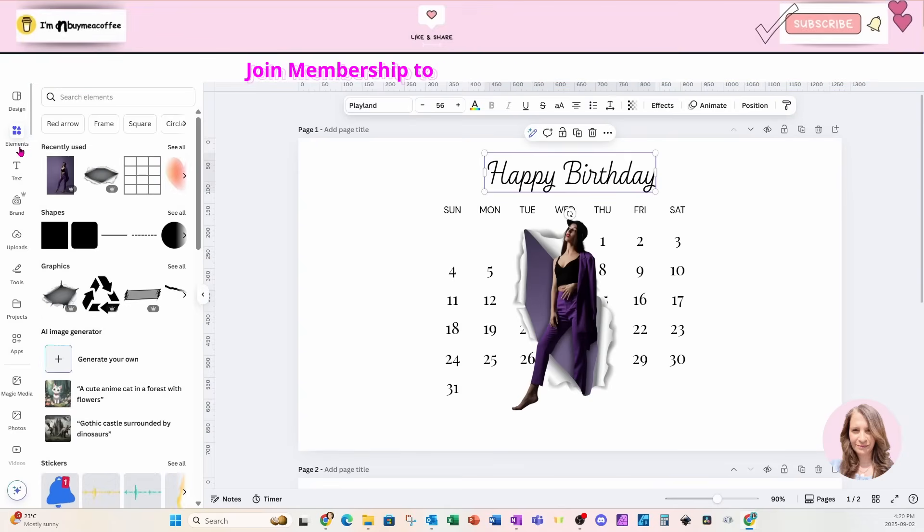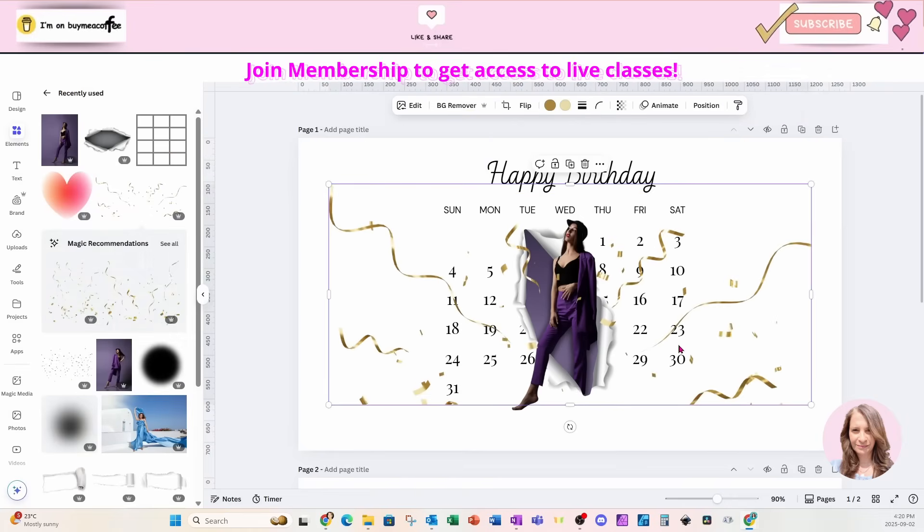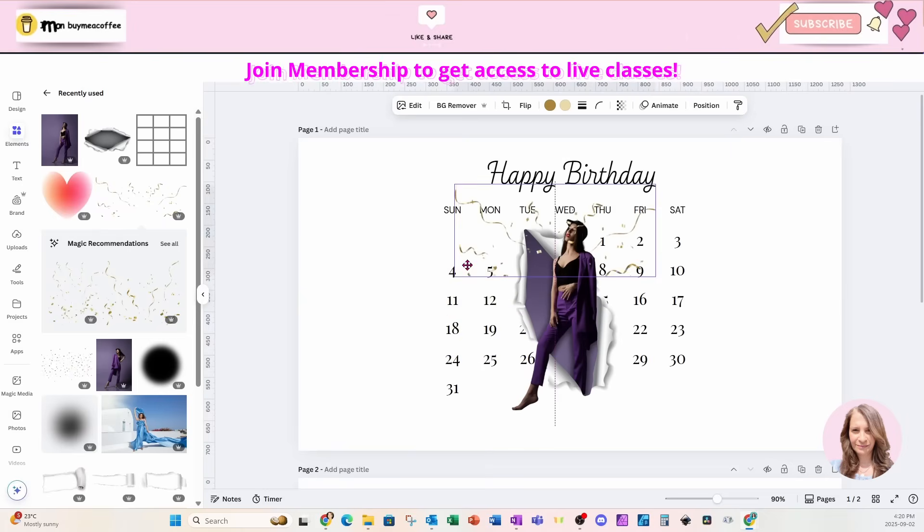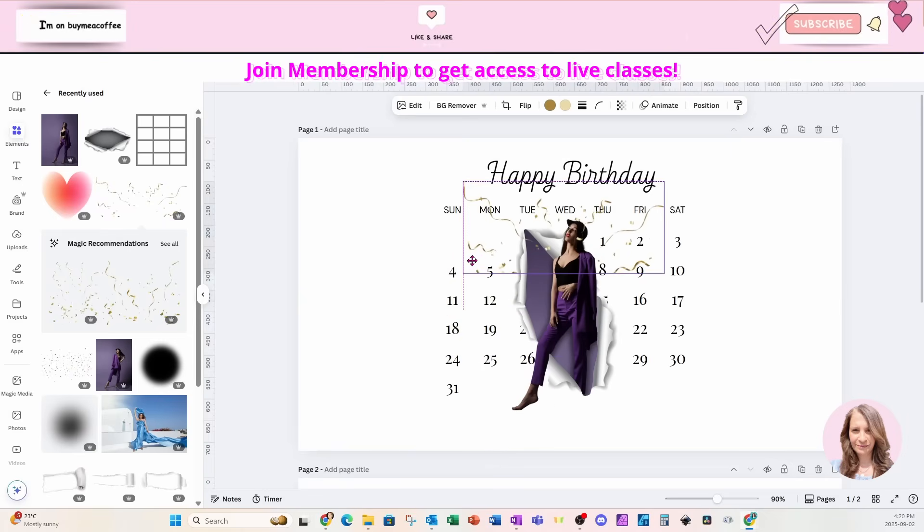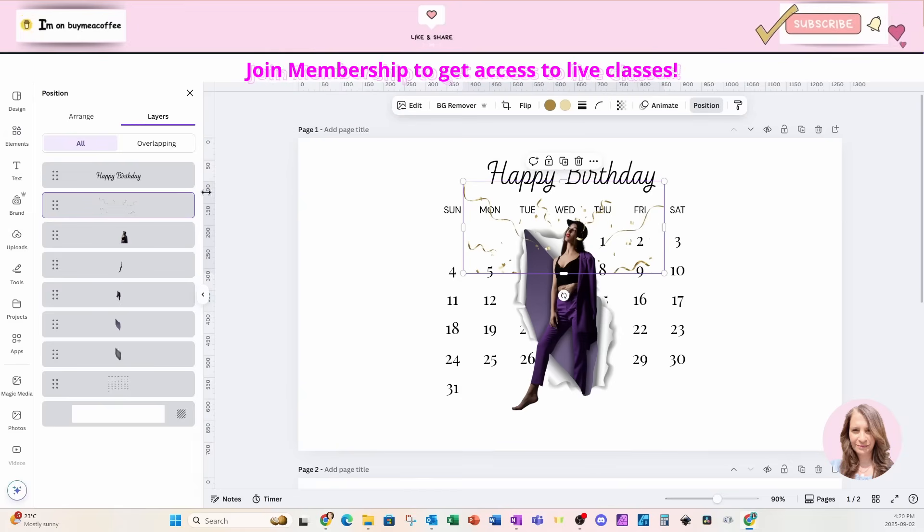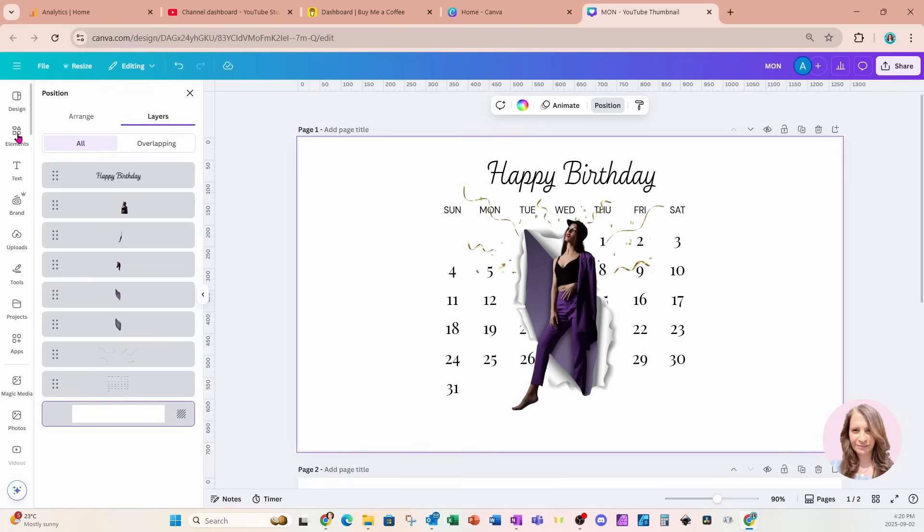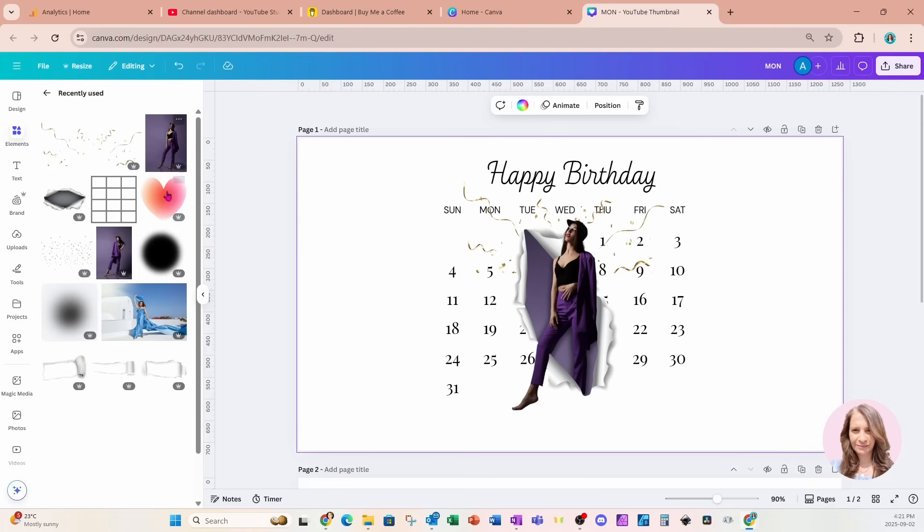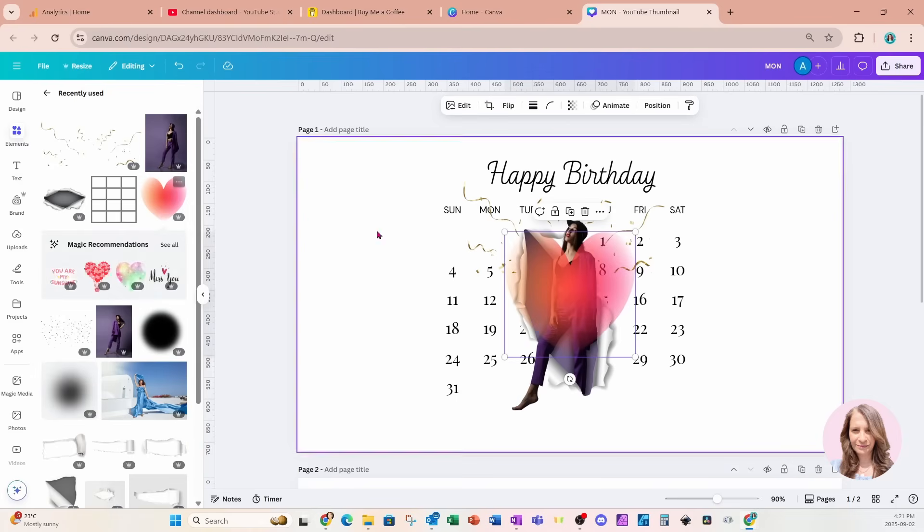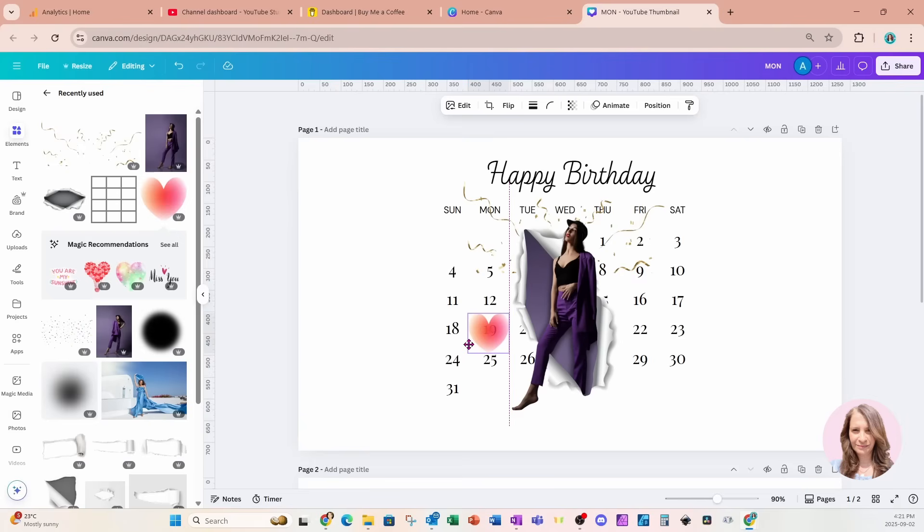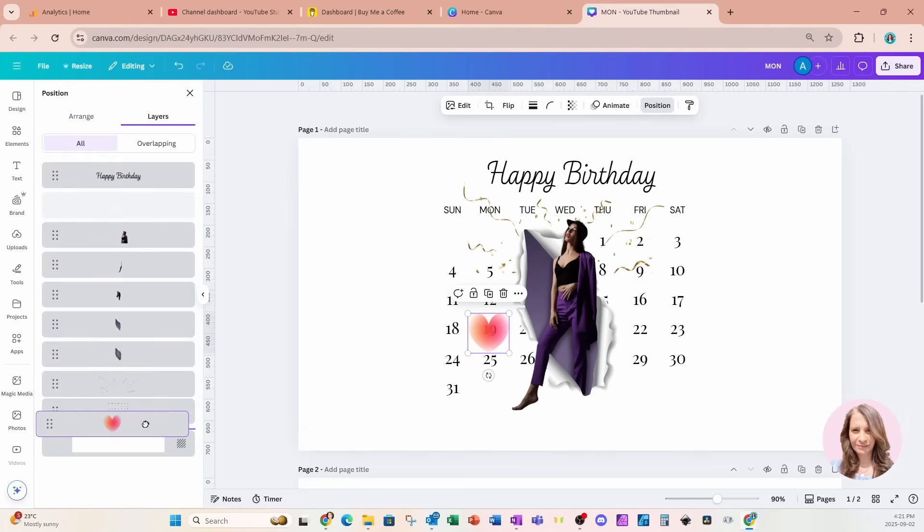And let's add some confetti. So here's some confetti. And we can push that behind the frame. Let's also grab a heart. I'll grab this one. And I'm just going to put that right there. I'll go to position and layers and I'm going to bring that heart behind the calendar.